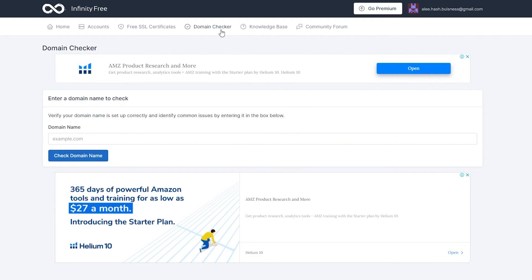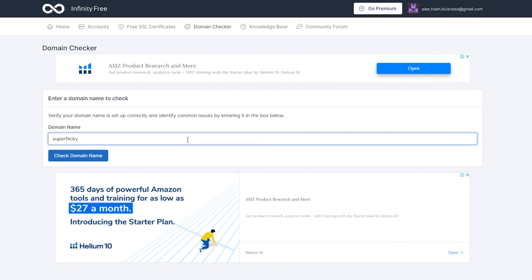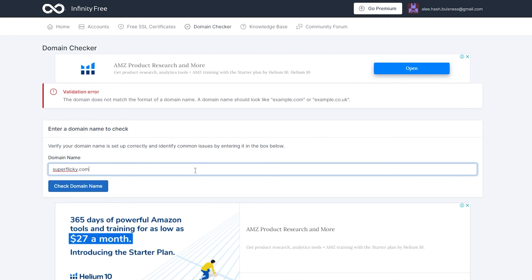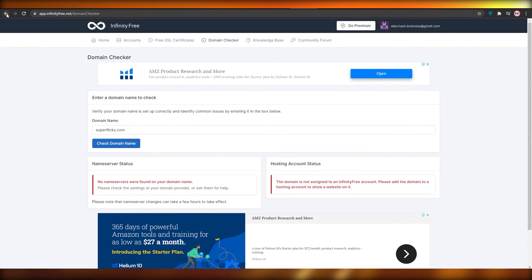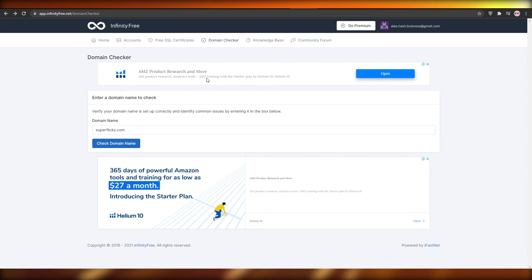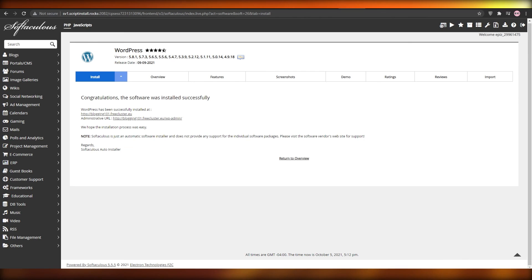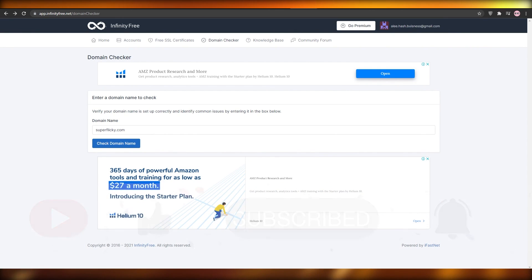If you want a custom domain, search on their Domain Checker — you can find really nice domains. I have four-letter domains myself, which are rare and can sell for a lot. I searched 'superflicky' but it is not assigned to an InfinityFree account, so you may need to check services like GoDaddy. Overall, that is how you do free hosting and set up your website using WordPress and cPanel. If this video helped you out, make sure to smash that like button and subscribe!